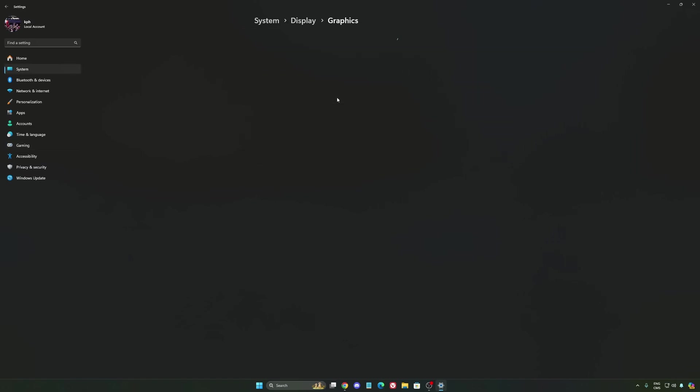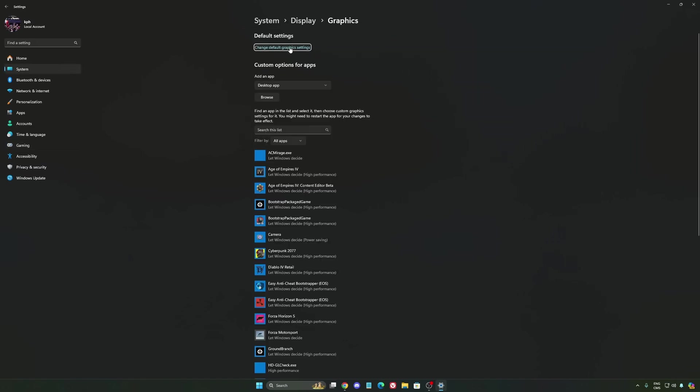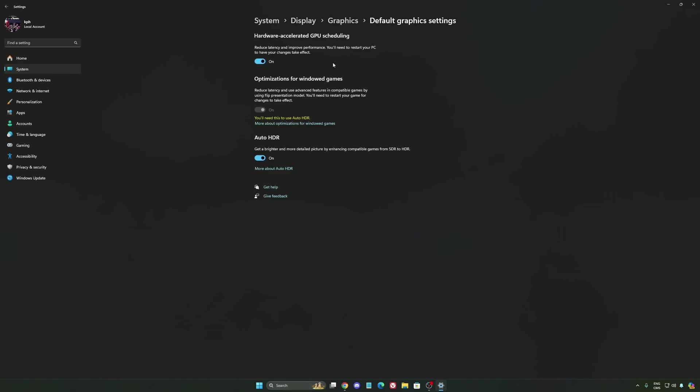After that, we're going to go to graphics. We're going to change default graphics settings over there. Make sure that your hardware accelerated GPU scheduling is at on. Super important to do that.